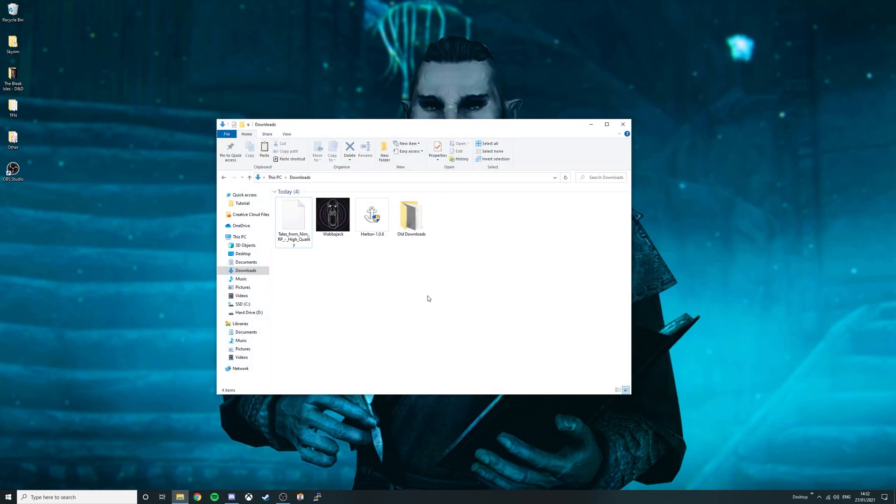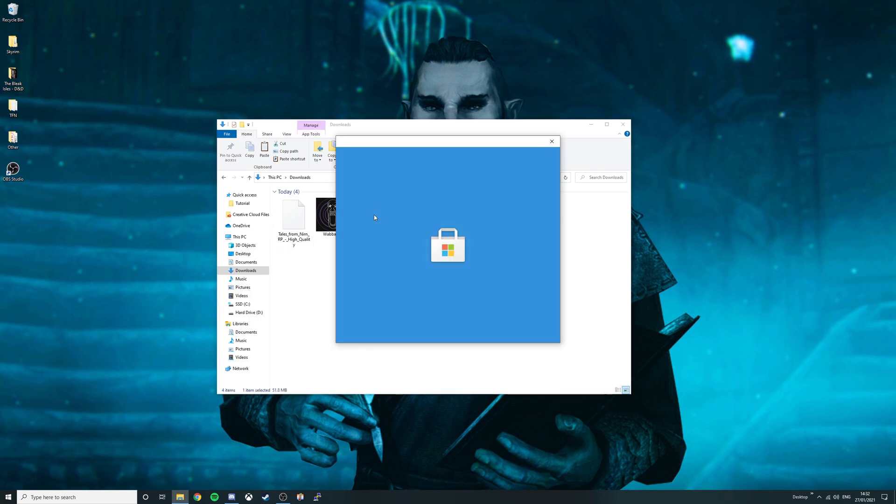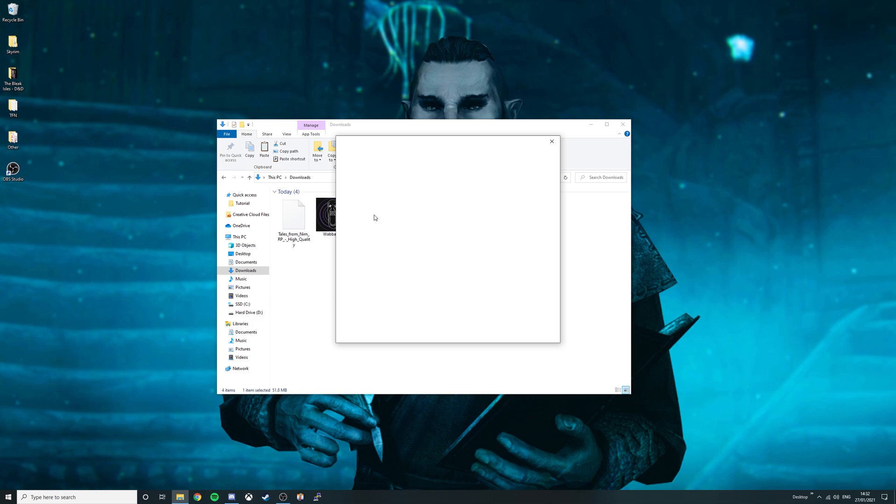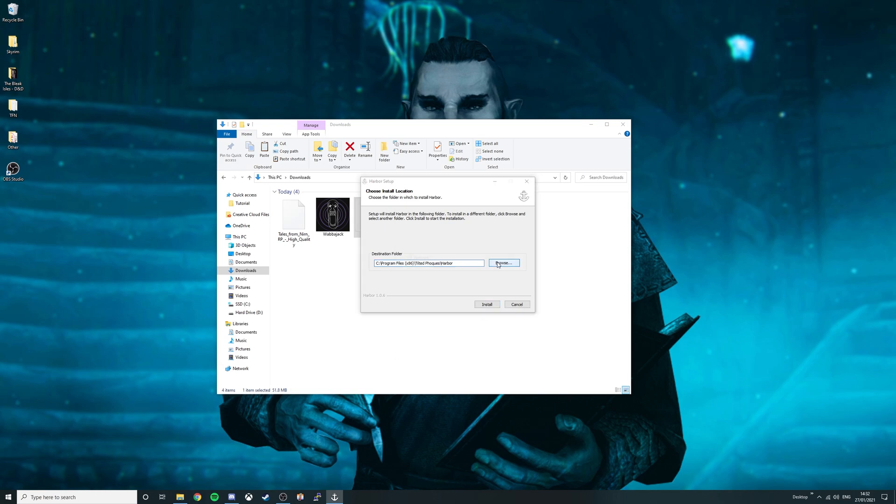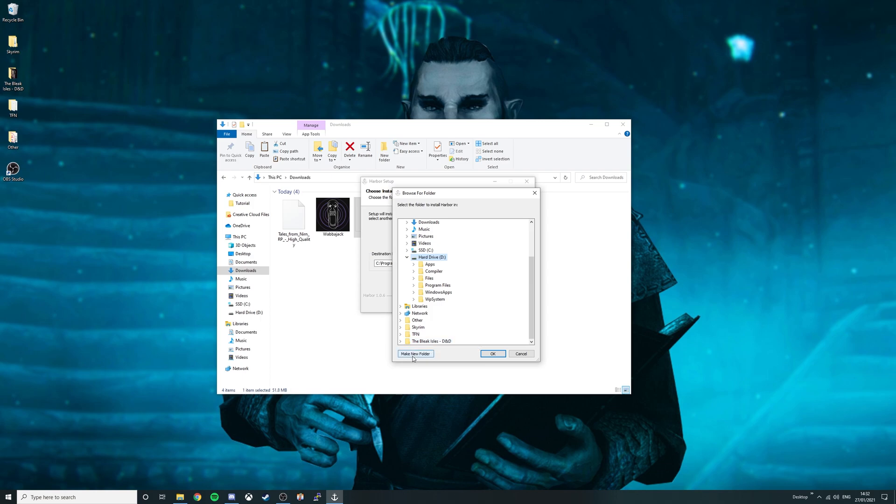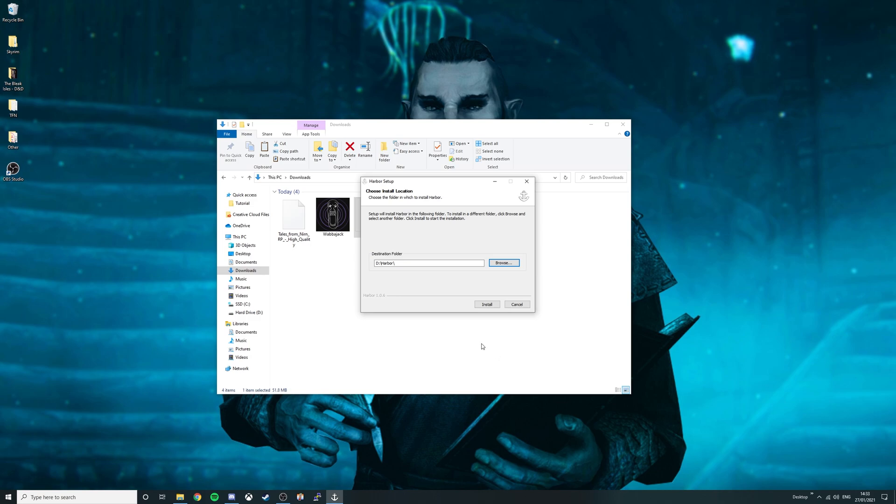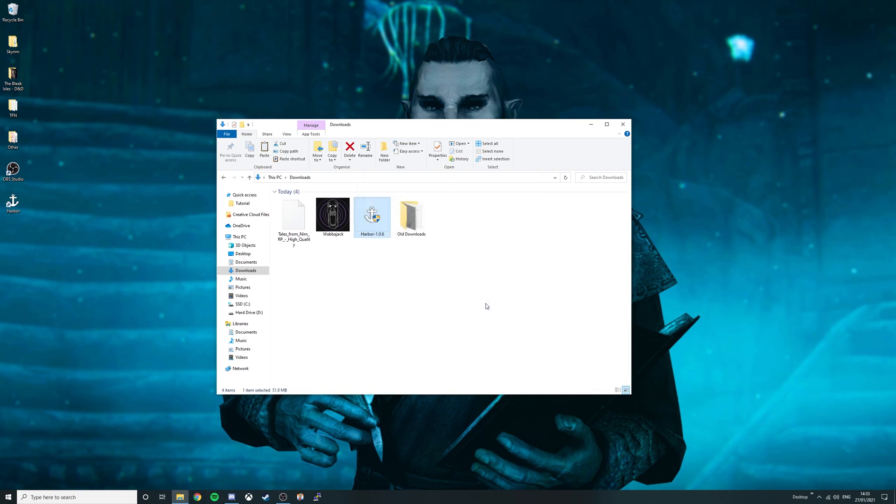Go to your downloads folder. From here double click the harbour 1.0.6 application. If you already have Skyrim together installed you won't need to do this. Click install anyway. Select the location where you want to install harbour. In my case I'll be selecting my hard drive then creating a new folder called harbour. Click ok, then click install. Now untick the run harbour box and click finish.